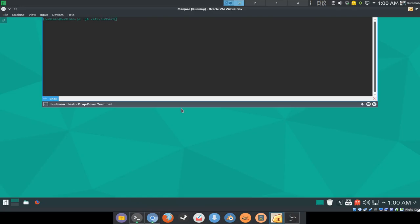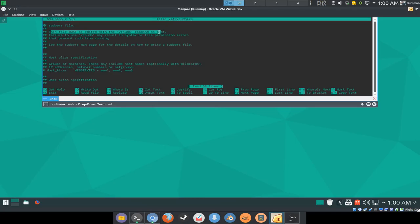But we're not gonna do it like you would usually do, like sudo nano, because this is not recommended. This file must be edited with the visudo command as root.